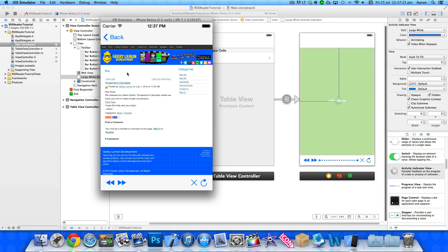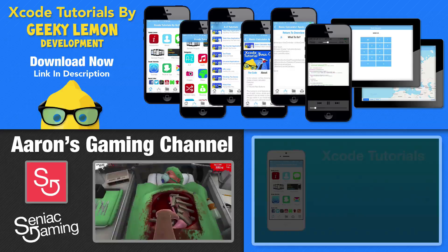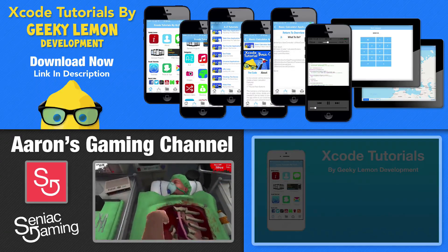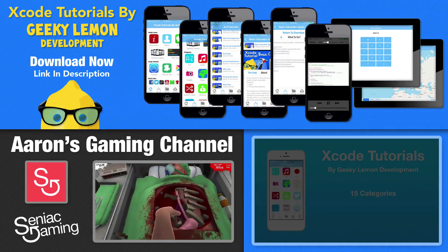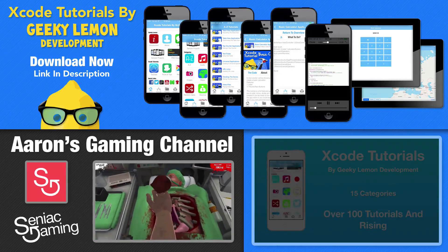That's how you create RSS reader applications — it's very simple to add into current apps. I hope it helps your projects or apps that you're developing. Make sure you follow us on Facebook or Twitter to keep up to date with Geeky Lemon. Leave any questions in the comments and we'll be happy to help. It was a long tutorial but simple and easy to understand — use it to your full advantage and create some brilliant applications. Make sure you subscribe and I'll see you next time.